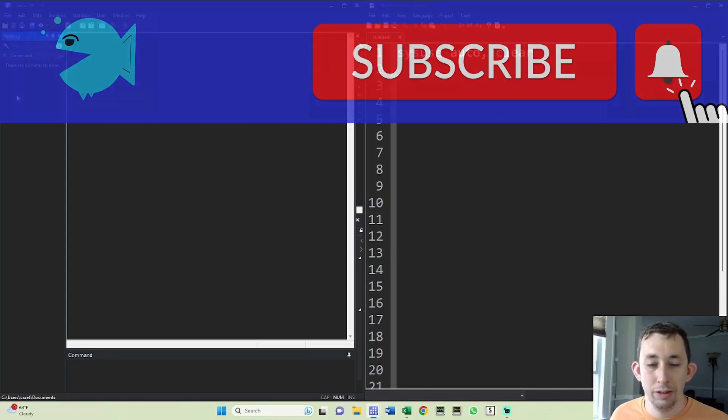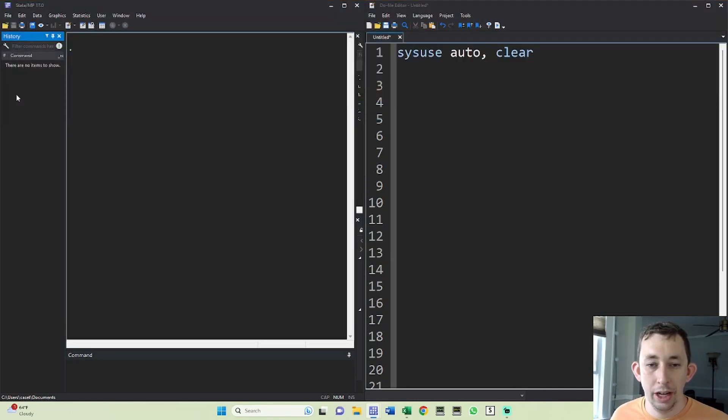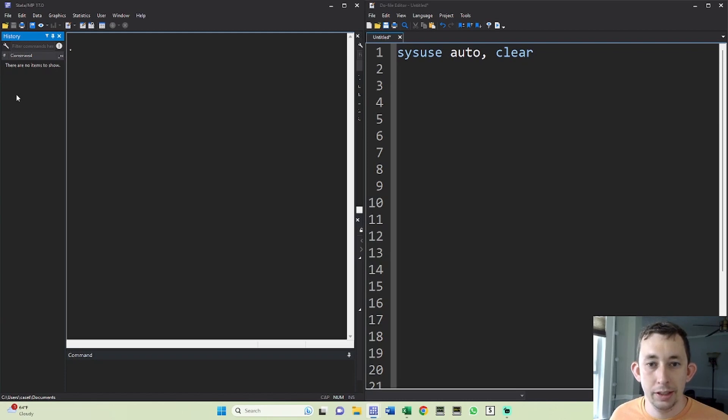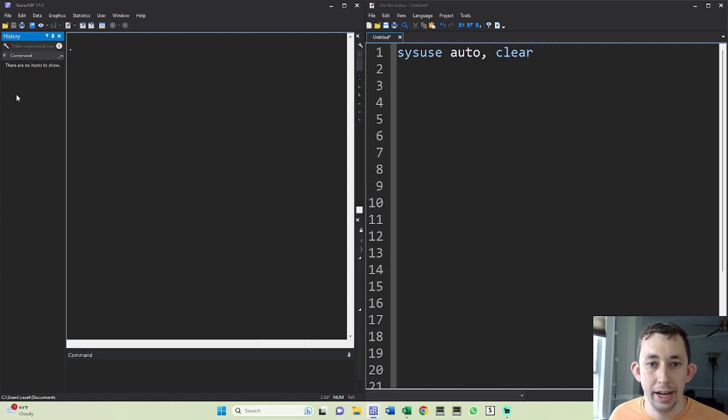I'm going to show you how to do that both for a single variable and for multiple variables in a loop. I'm going to show you how to do it without using any sort of SSC installed command. I'm just going to use what we have available to us in Stata right out of the box.